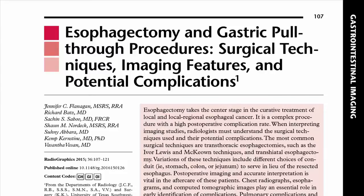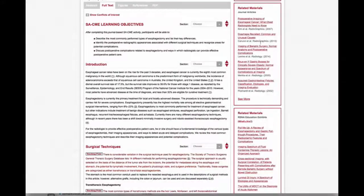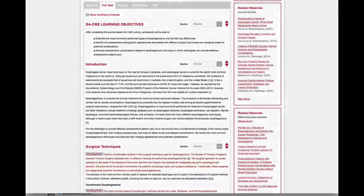In the paper by Dr. Flanagan and members of the departments of both radiology and surgery from the University of Texas Southwestern Medical Center in Dallas, Texas, the spectrum of transthoracic and transhiatal esophagectomy procedures are reviewed.